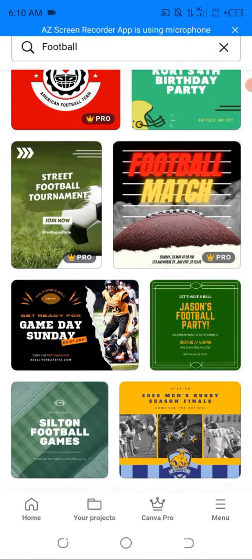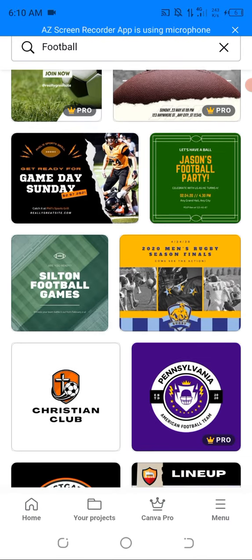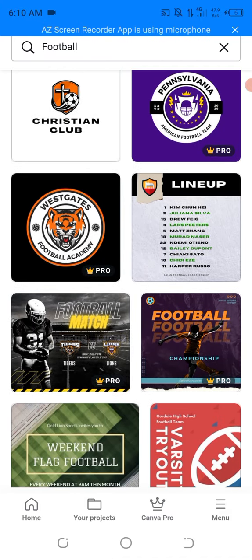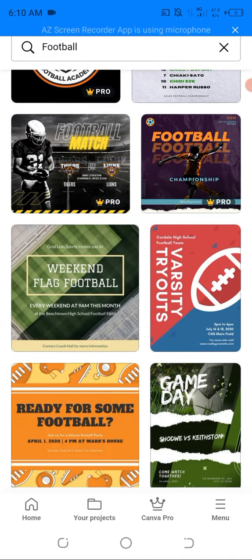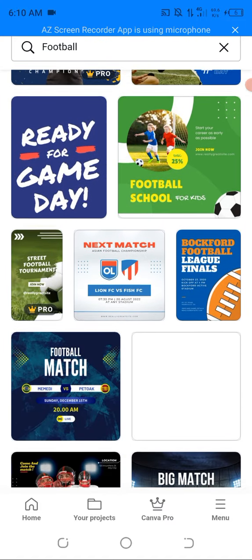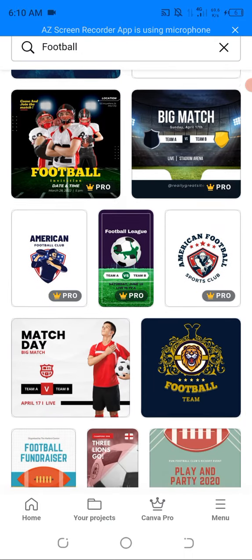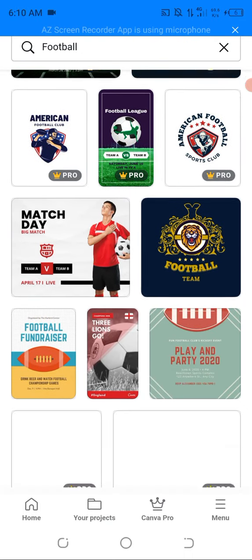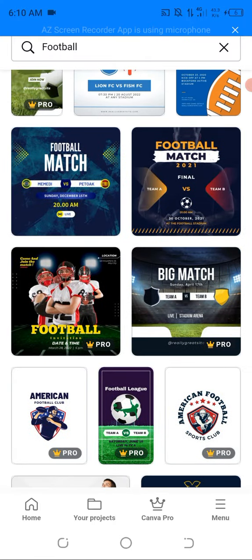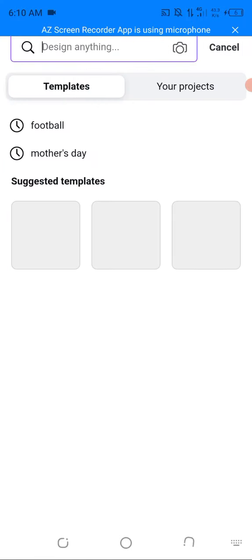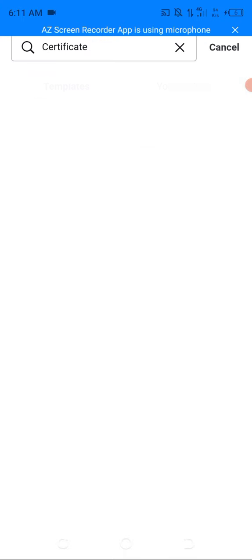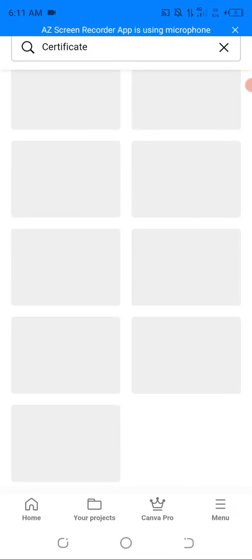You can use this to design anything football-related — you can use it to design a line-up, anything. If your needs are varied, you can use Canva for virtually everything. Let's go for 'certificates' — you can even use Canva to design certificates.